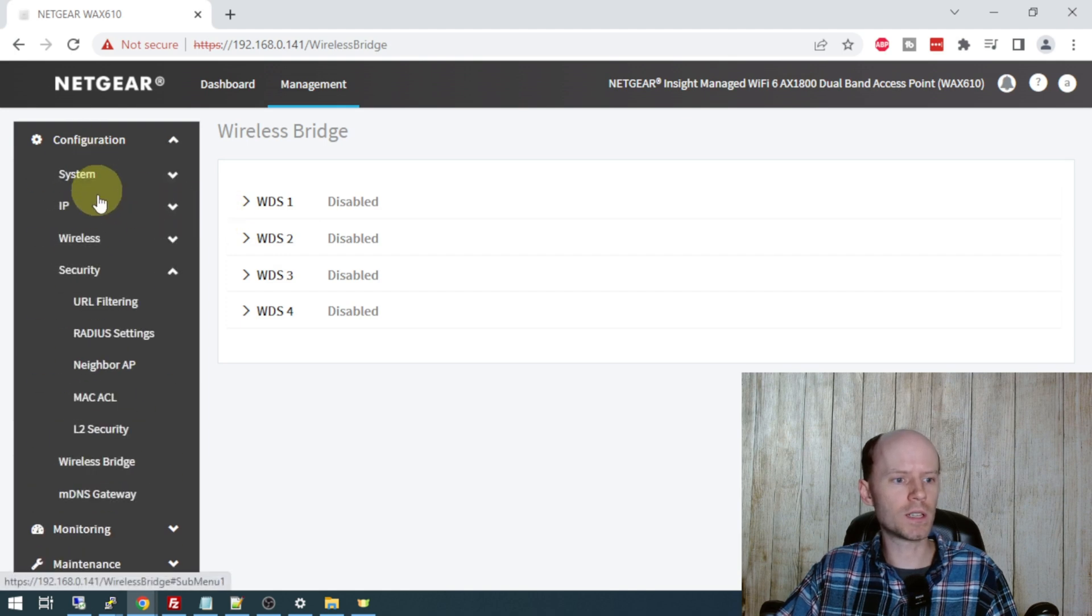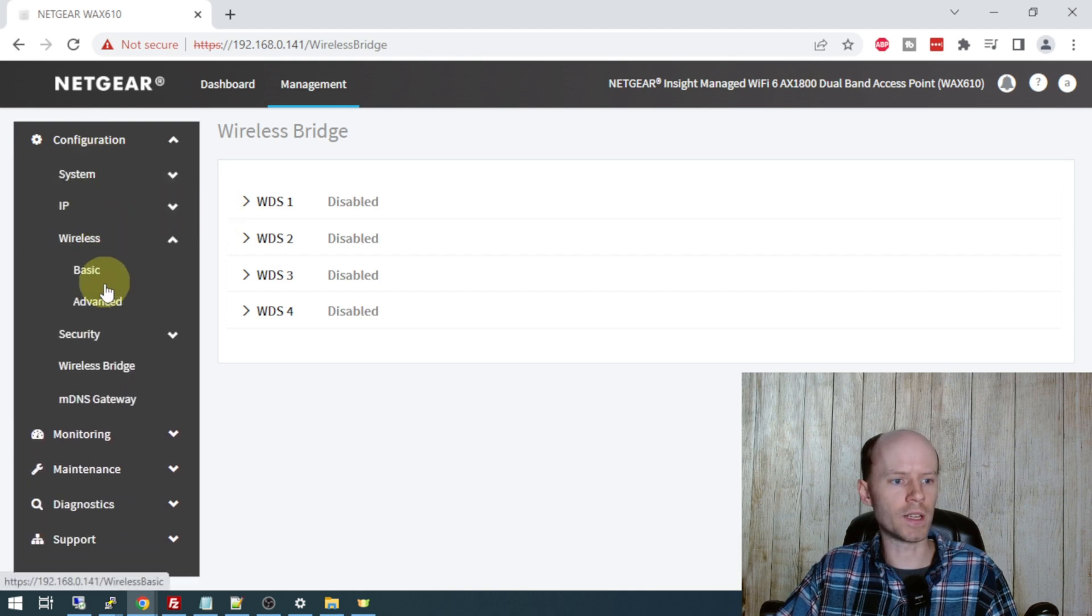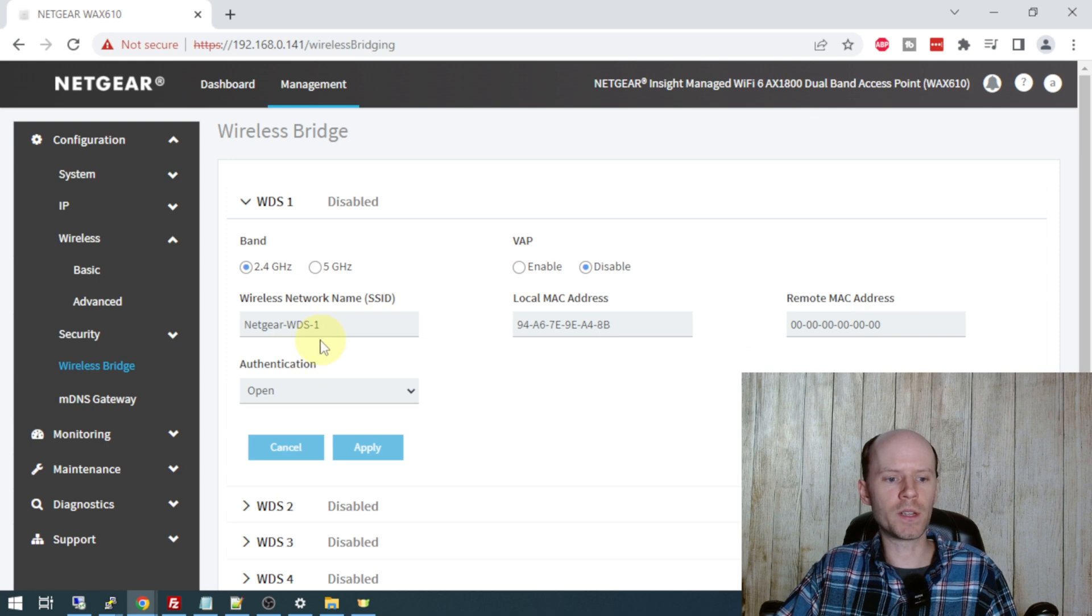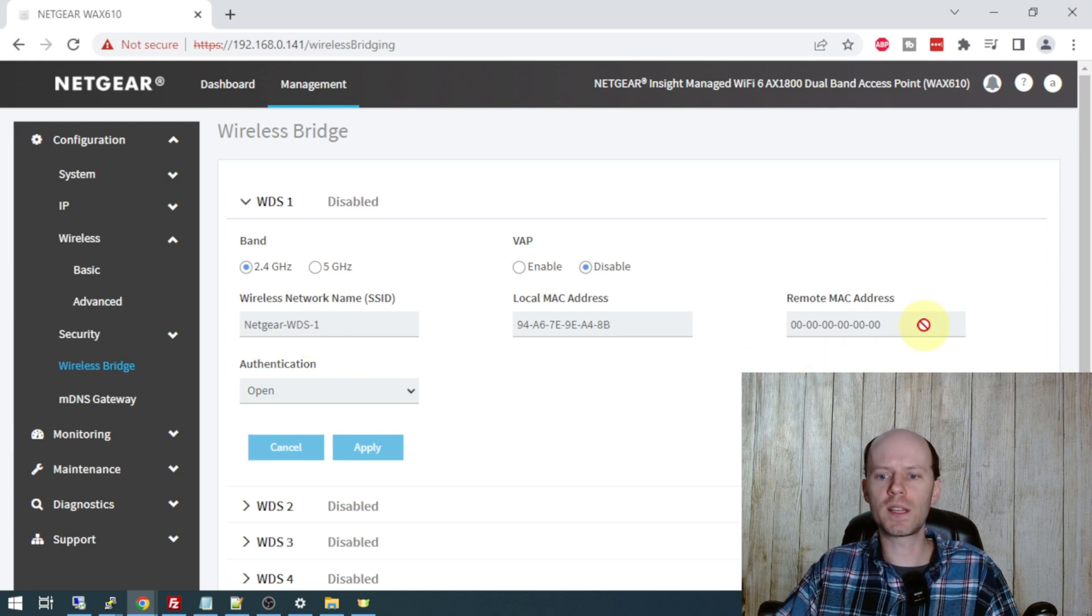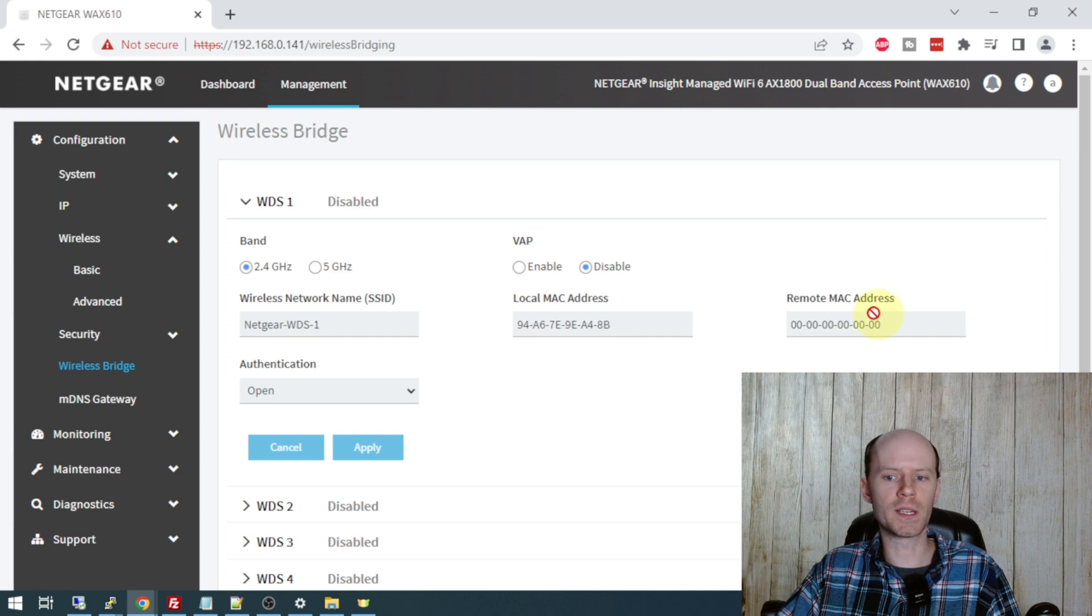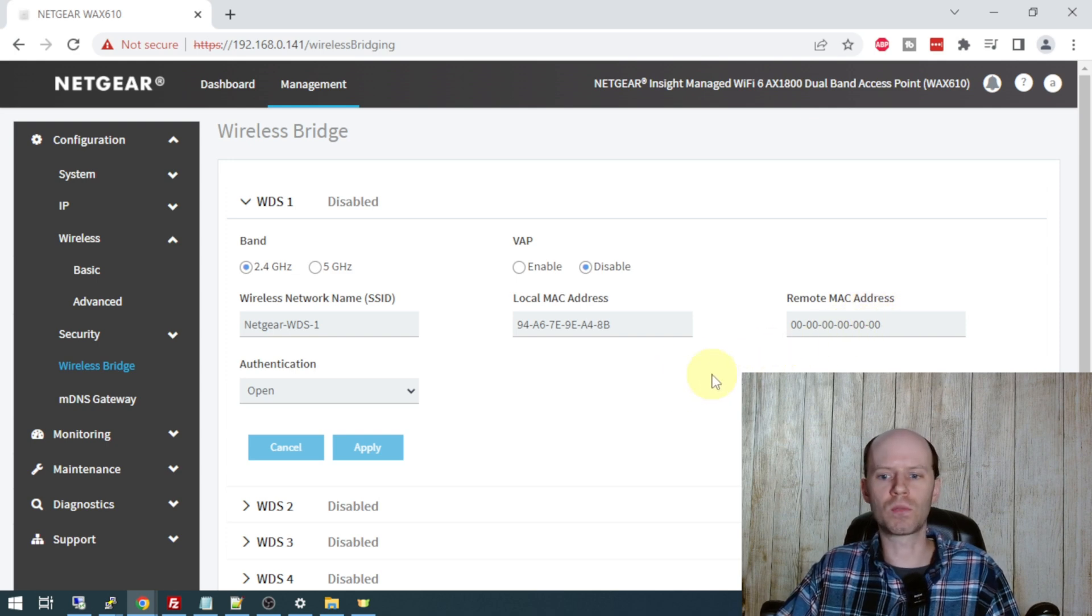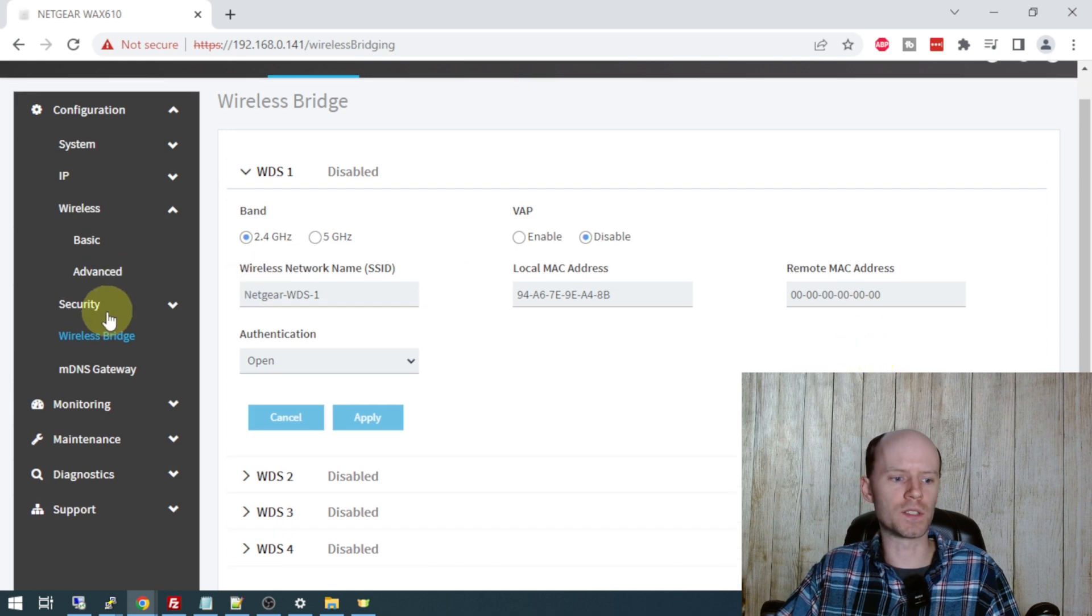But if we go back to the configuration area here, you're going to set up the SSID of the point you're connected to. And you can also set the MAC address of the remote device you'll be connected to, primarily to prevent your device from associating with rogue APs. It's just an extra layer of security.